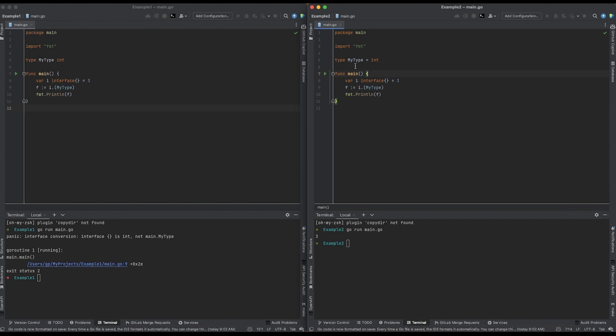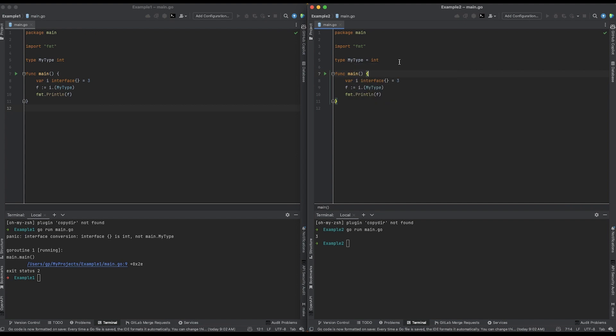And actually, if I hover over it, it explains just that. And there are actually a couple commonly used aliases that are built into the standard library for Go. And that is Rune and Byte. Byte is an alias for an unsigned 8-bit integer, and Rune is an alias for a 32-bit integer.